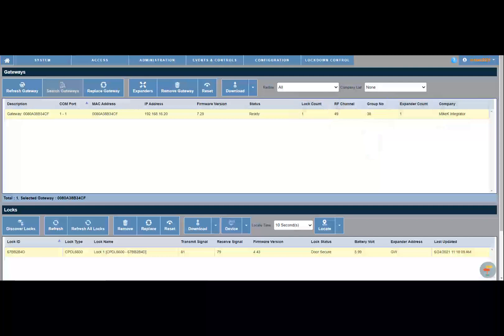Another important note is regarding firmware. The latest firmware will automatically be downloaded to locks and expanders. If the radio or gateway needs a firmware update, you must manually perform a firmware download on them. In addition to firmware, you must perform a data download to all locks and net panels added into the system. Do not forget to perform a data download to all locks and net panels.